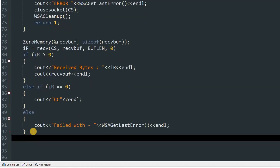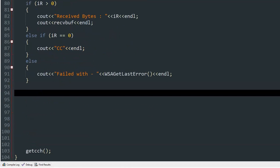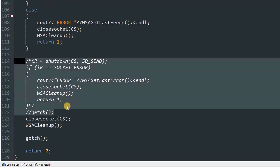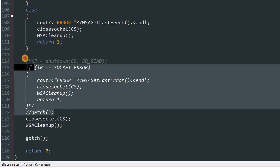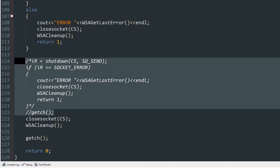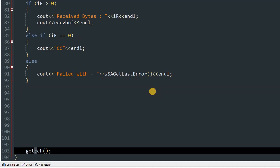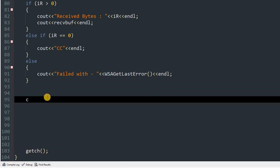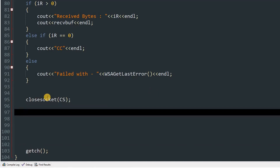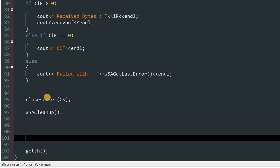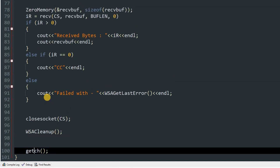After that we close the connection and return 0. I mentioned the shutdown method which you can use if you want, but I'm just going to end the connection and move on to testing. Also I misspelled 'getch' — I hope you didn't notice. Close socket with 'closesocket(cs)', then 'WSACleanup()', and 'return 0' after the getch.